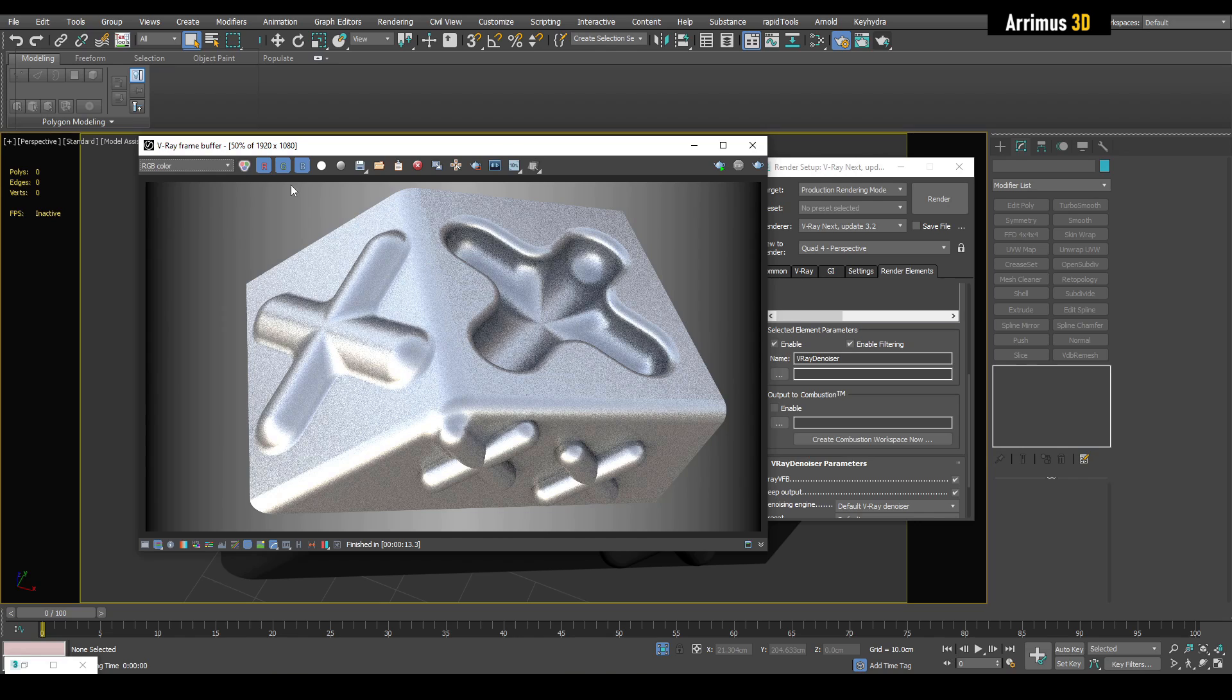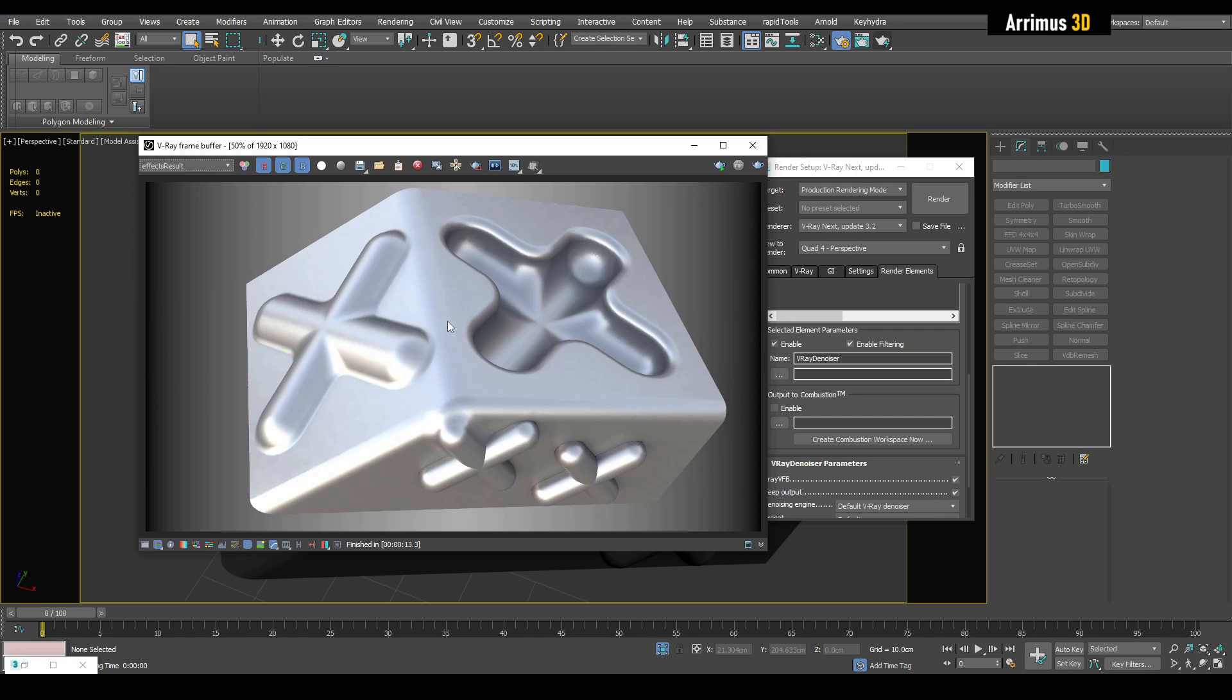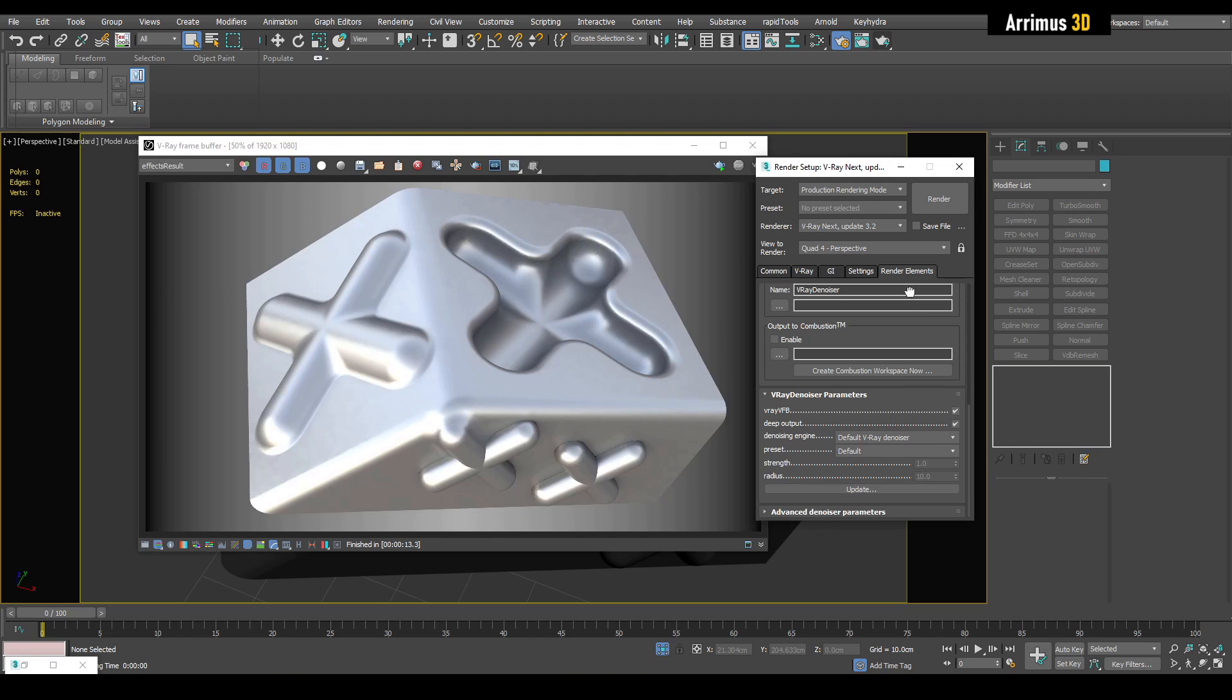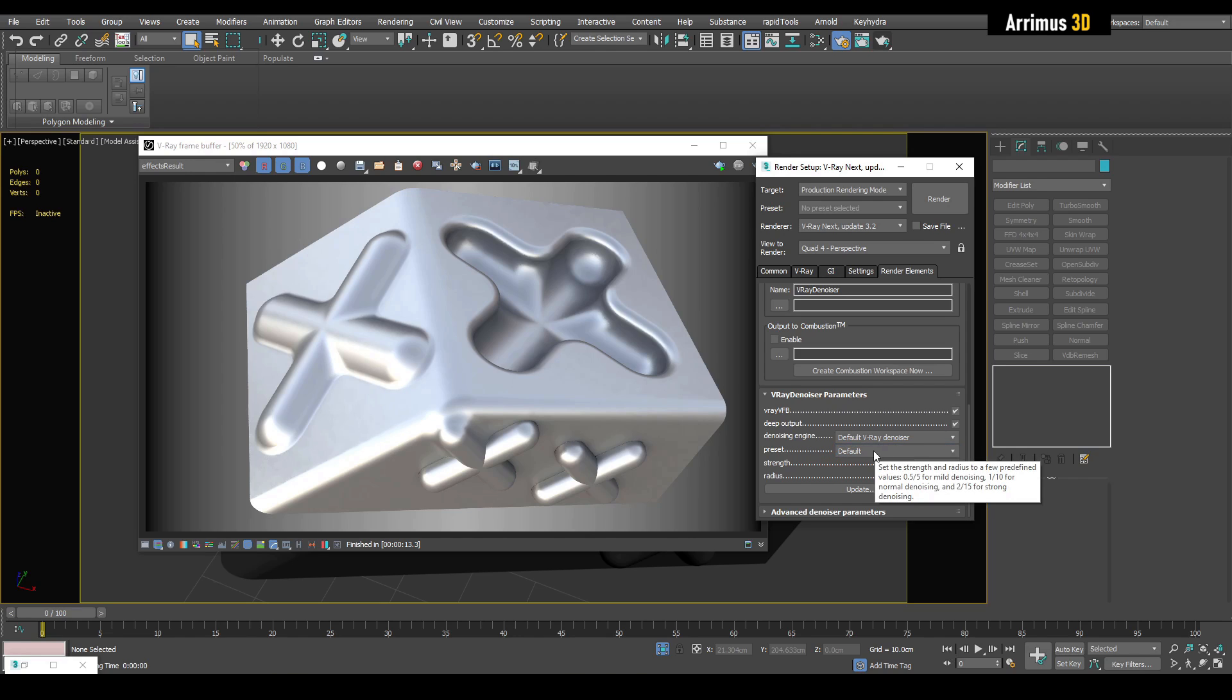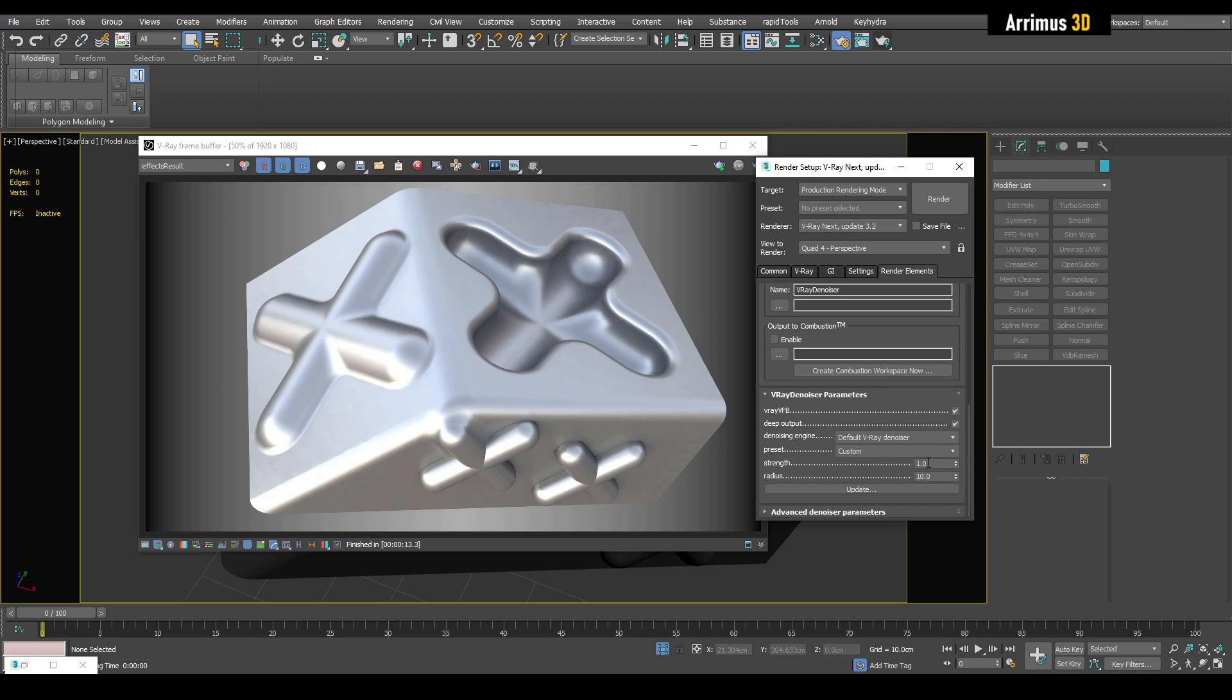Here we've got some options for your engine. We have the default V-Ray denoiser, you also have NVIDIA's AI denoiser. You also have presets such as default, mild, strong, and custom. If you choose custom, you get access to strength and radius settings.